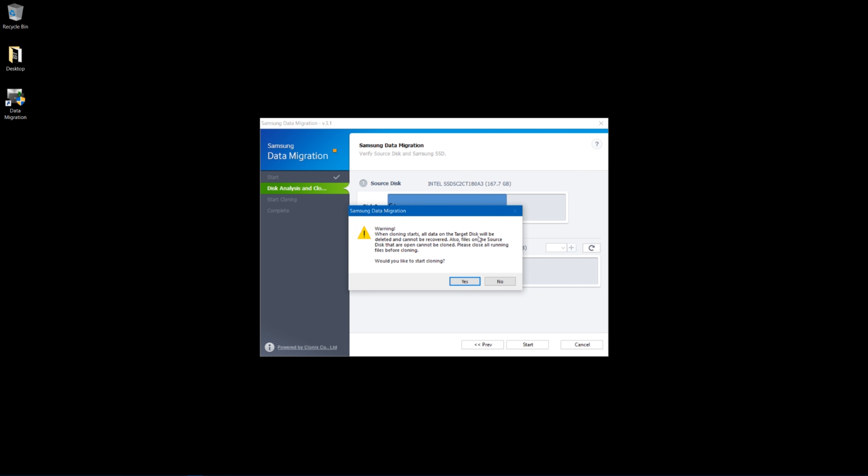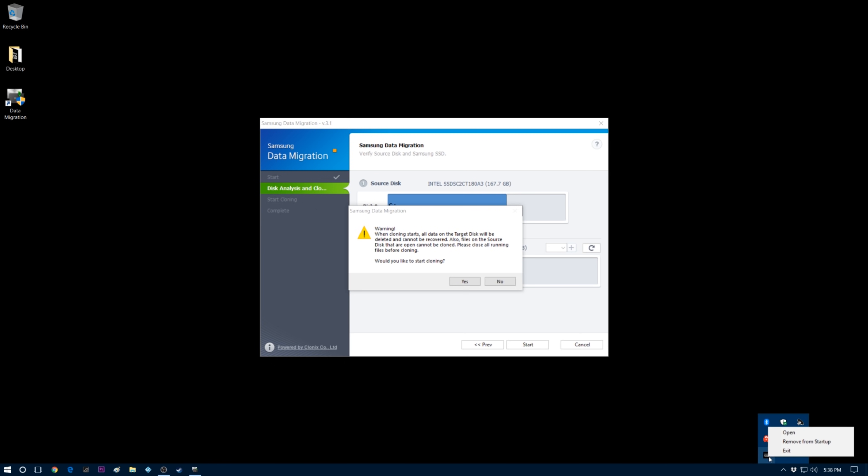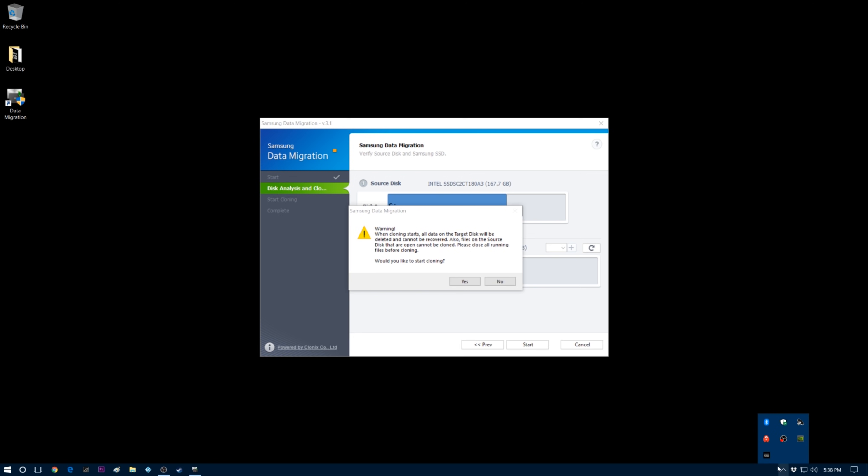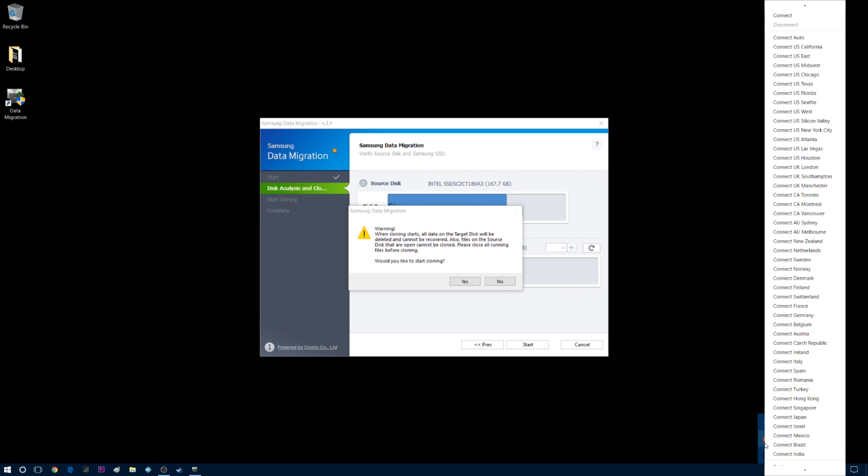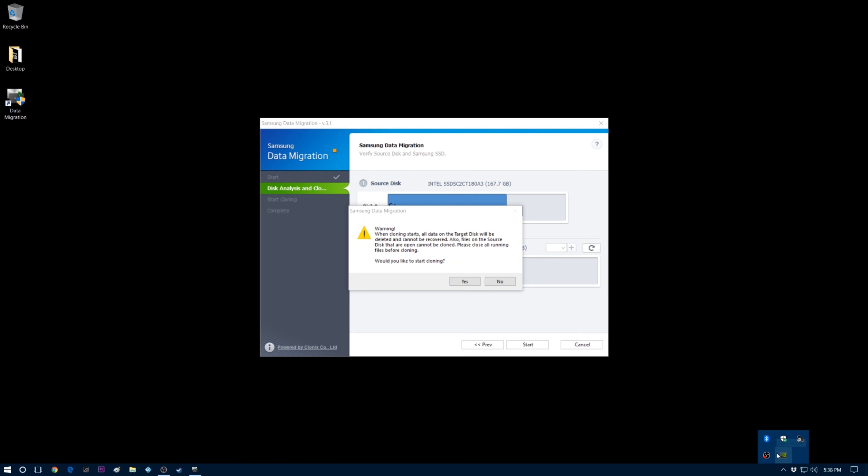Now, obviously, when I say start, it's going to tell me that it's going to erase everything on the target disk, which is my new disk, so it doesn't really matter, and we are going to actually close down all extra programs here just to make the process as fast as possible. Any open programs, it says, will not be cloned, so you want to make sure that you have as many programs shut down as possible to avoid conflicts.